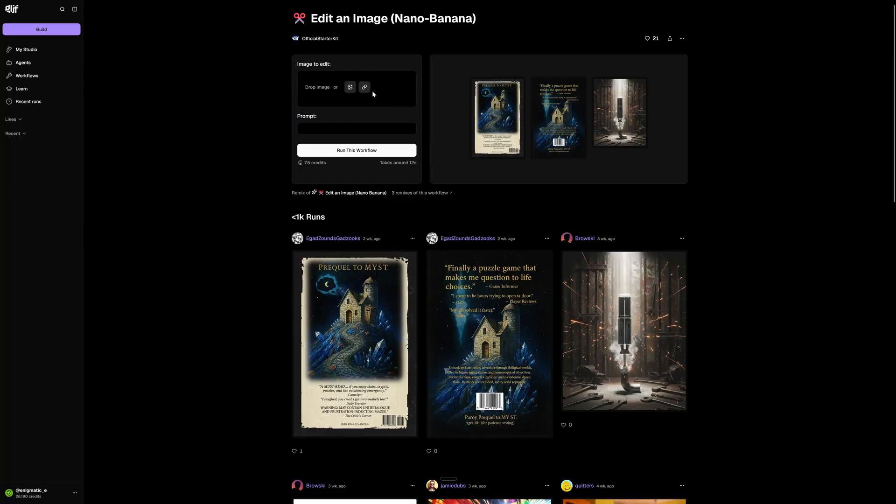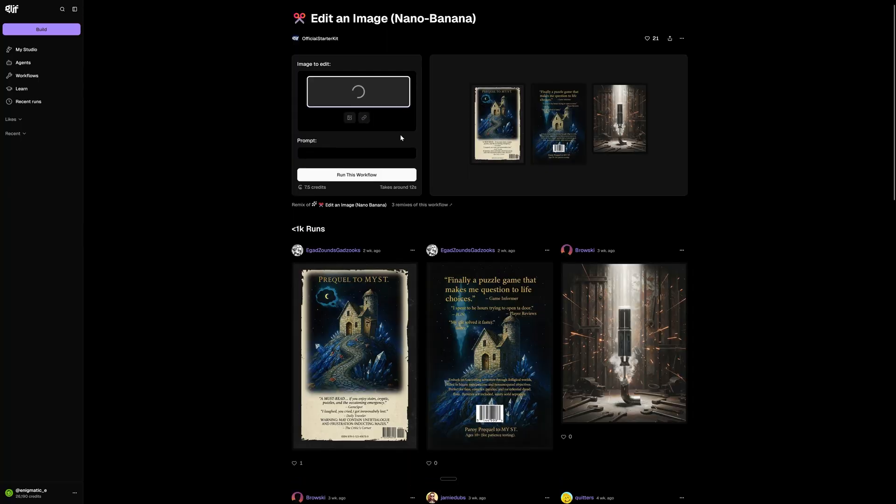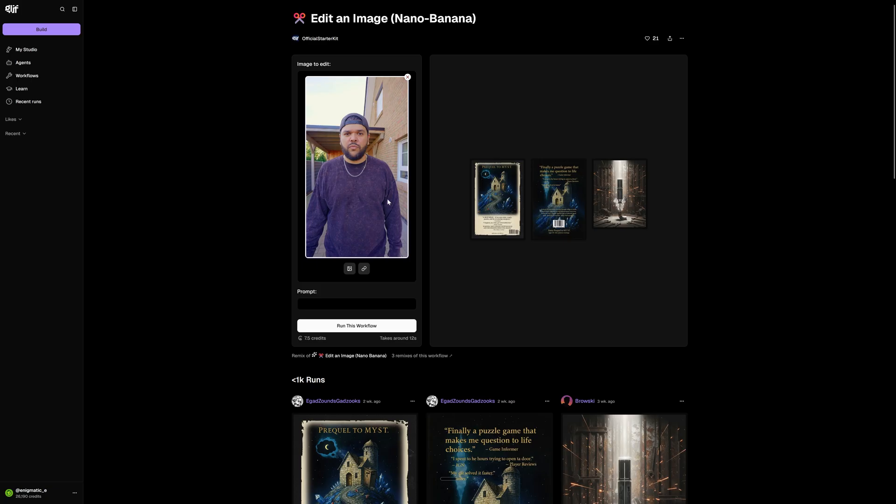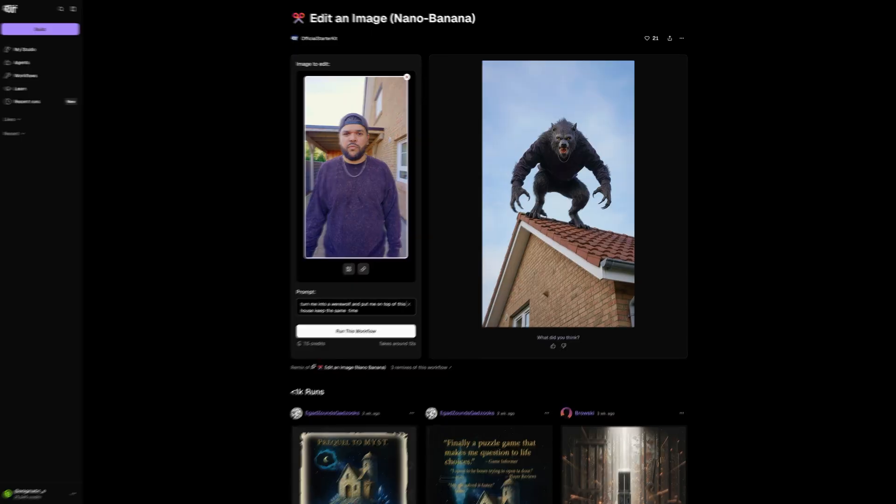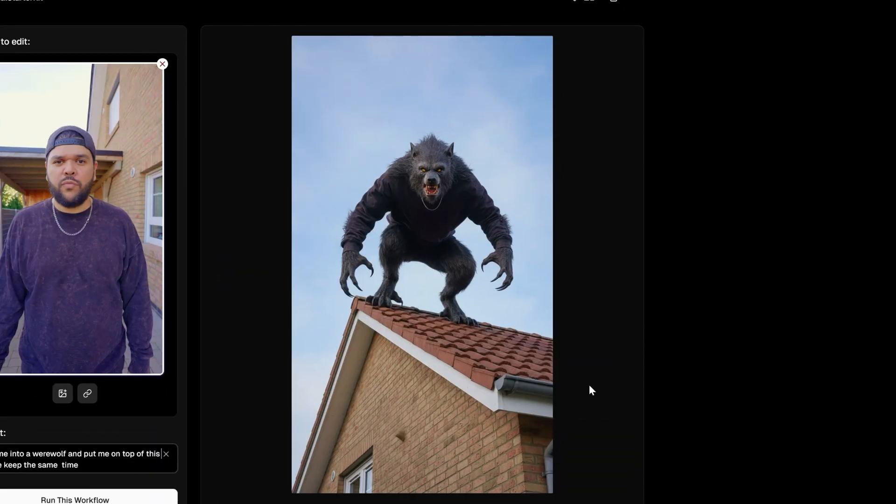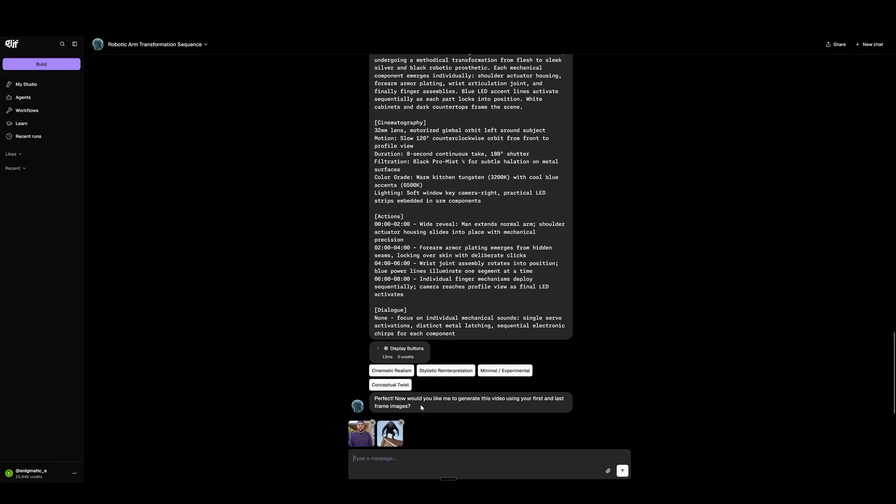All right, let's do another example. I'm going to use an image of myself as the first frame, and I want to create the last frame for it. So I'm going to use the Nano Banana workflow here on Glyph to edit the image. I'm going to tell Nano Banana to turn me into a werewolf and put me on the top of this house. Keep the same time. And there it is. Definitely interesting. I'm curious to see what the results are going to be.